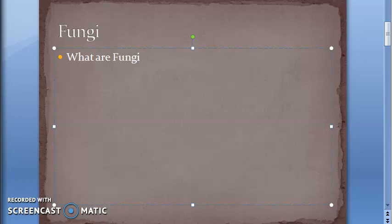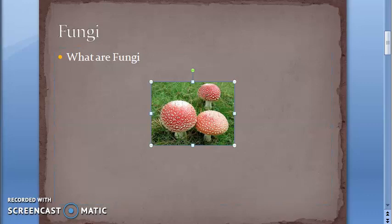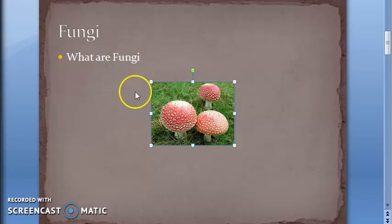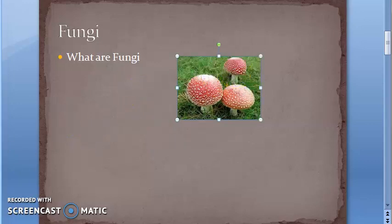Fungi are eukaryotic organisms. They have a rigid cell wall which contains chitin, and also beta glucans, polysaccharides, etc. Importantly, their cell membrane contains ergosterol - not cholesterol like us. We have cholesterol; fungi have ergosterol.